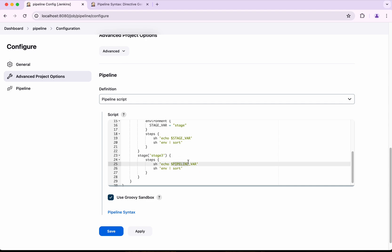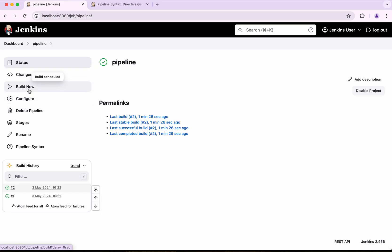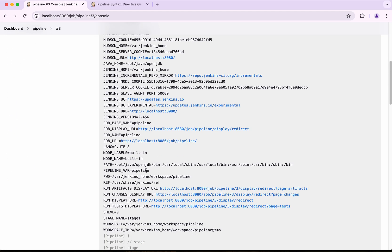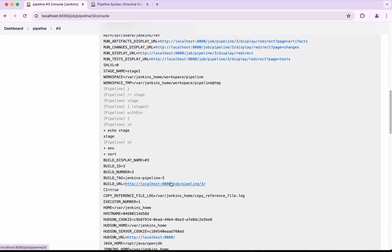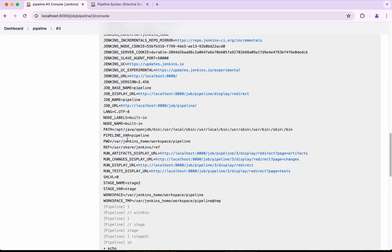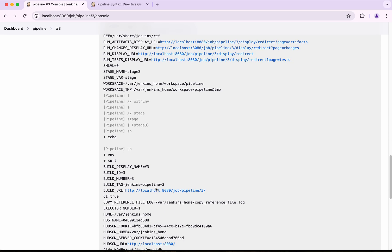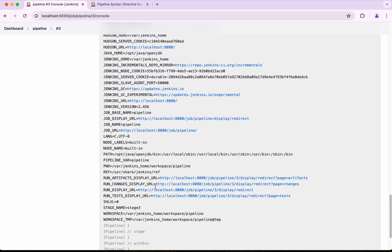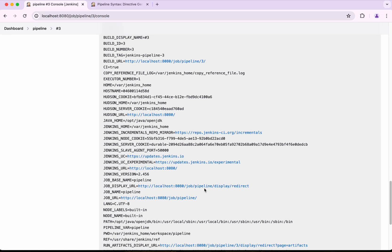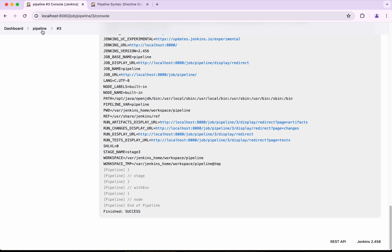In Stage Three, I am echoing the stage variable that was defined in Stage Two. After saving and running the build, in Stage One we see the pipeline variable; in Stage Two we see both the pipeline and stage variables. In Stage Three, only the pipeline variable is visible — the stage variable is not available there, confirming stage-level scope.